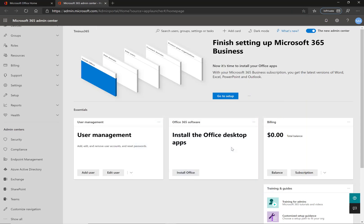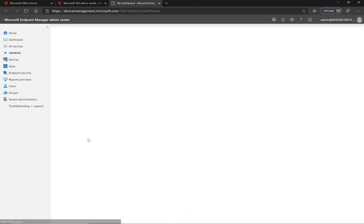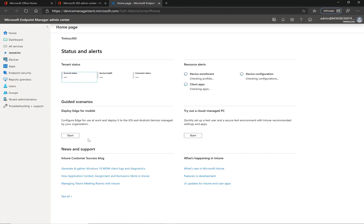So at Microsoft Inspire this year they recently rebranded the Device Management Administration Center into the Endpoint Manager portal here, but still the same features and functionality just kind of changed things around a little bit here.